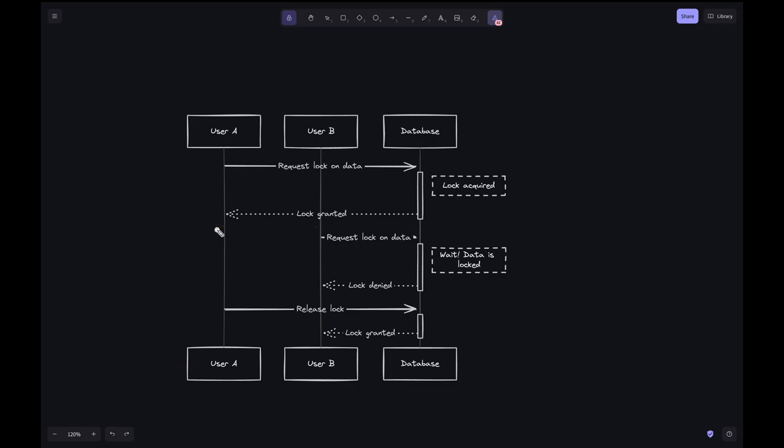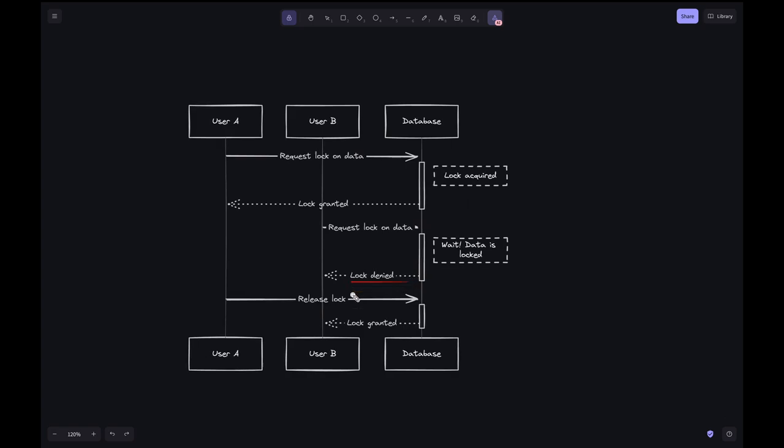Next, User B also requests a lock on the same data. The DB checks and finds the data already locked by User A. This is indicated by 'wait, data is locked.' The DB denies the lock request to User B and informs that the lock is denied.